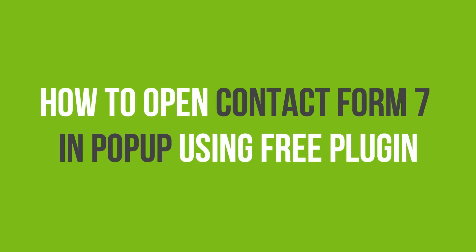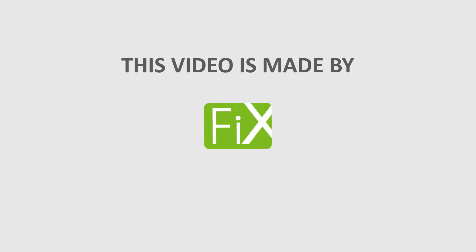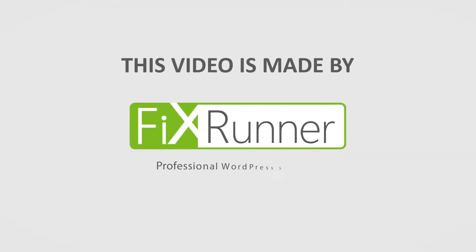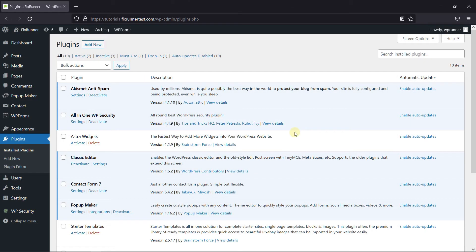In this video tutorial, you'll learn how to open Contact Form 7 in a pop-up using a free plugin. You can create a button on your site to open the Contact Form like a pop-up.